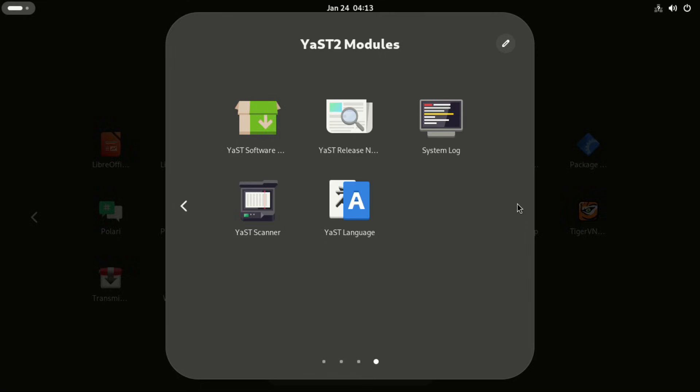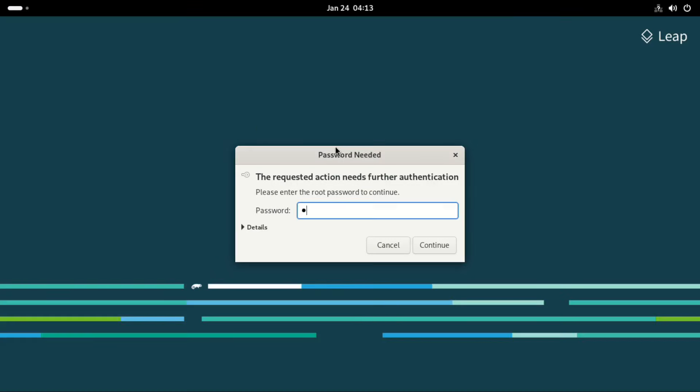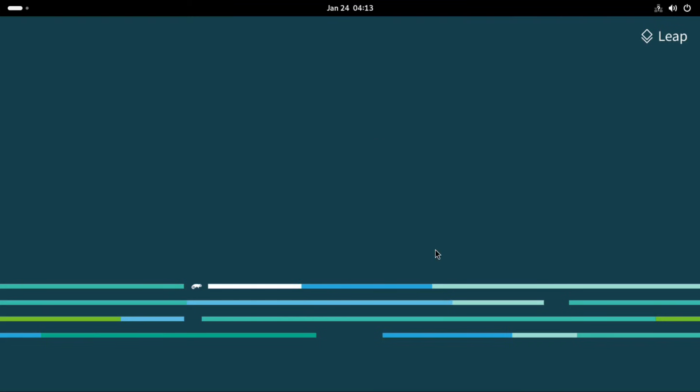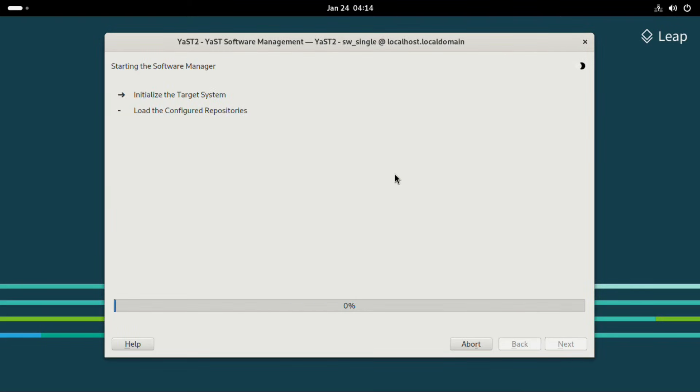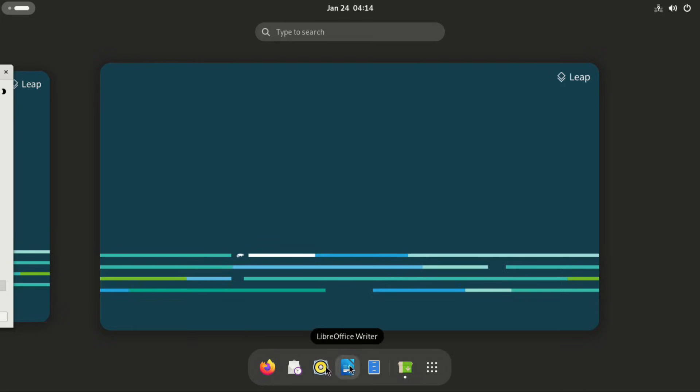Then again, let's look at the YAST software management. I believe this is where the packages are updated together with the repositories.